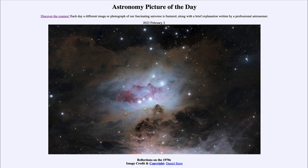We'll also notice some dark, dusty areas — some denser than others — scattered around the image as well. These are examples of dark nebulae becoming molecular clouds, which are much denser regions and sites of star formation. Much of this is leftover material from star formation, but there may still be a few dark dusty knots where stars are continuing to form.